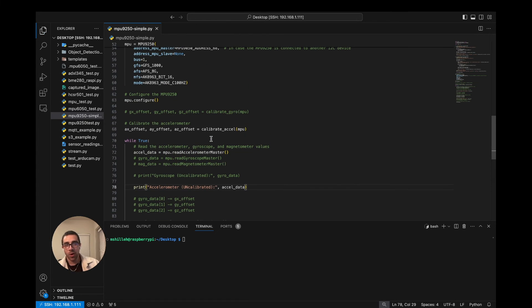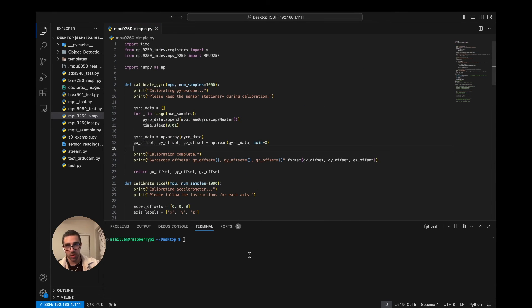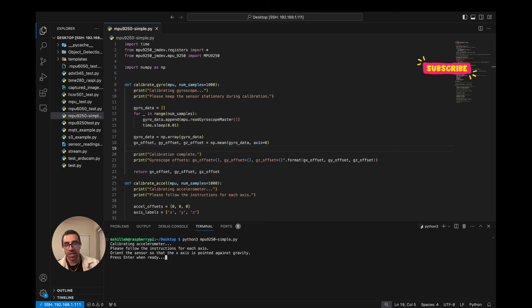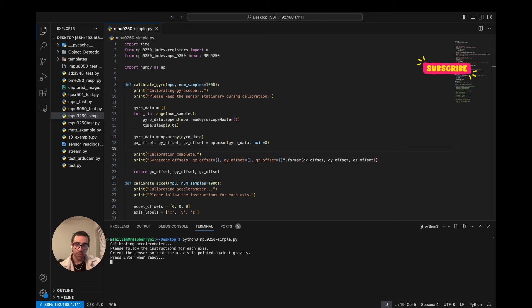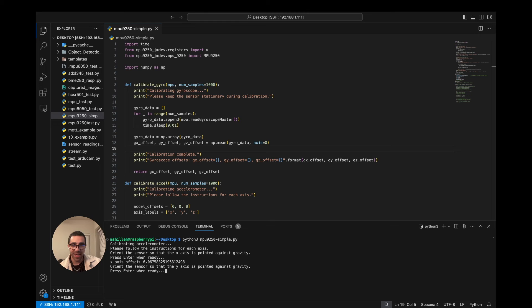Now that everything is set up, let's go ahead and run the code with python3. It's asking me to point x upward against gravity — I'm holding it as steady as possible on my table. Calibration blocks are optimal but for this video holding by hand should be fine. I click Enter and give it a few moments to take a thousand samples. It calculated the x offset. Now let's flip and do y against gravity — click Enter and we should see a small offset for y.